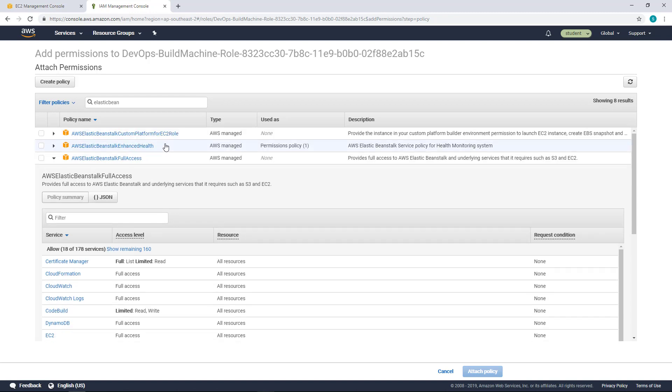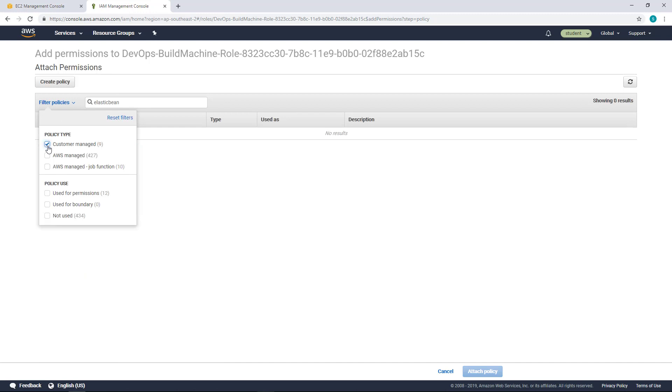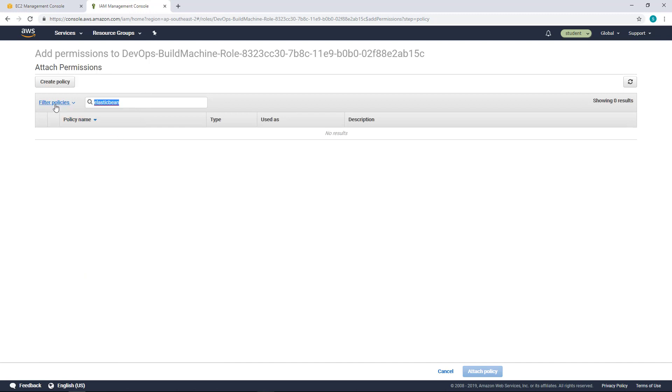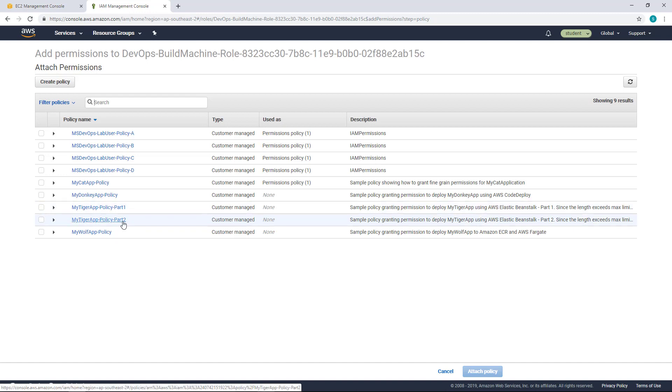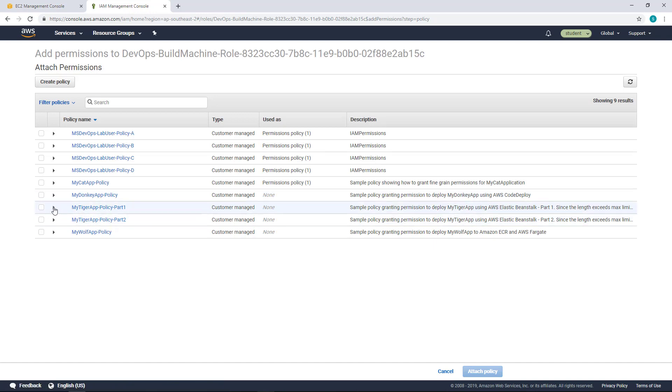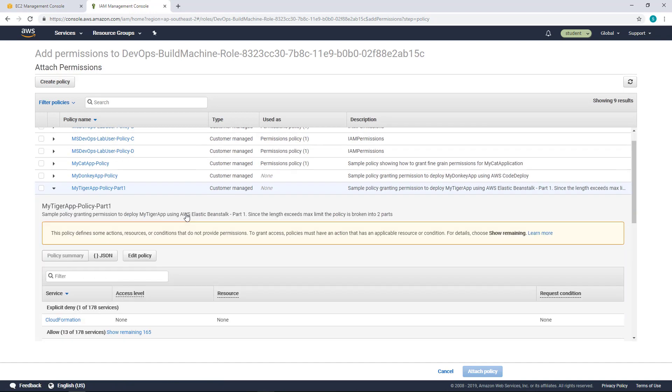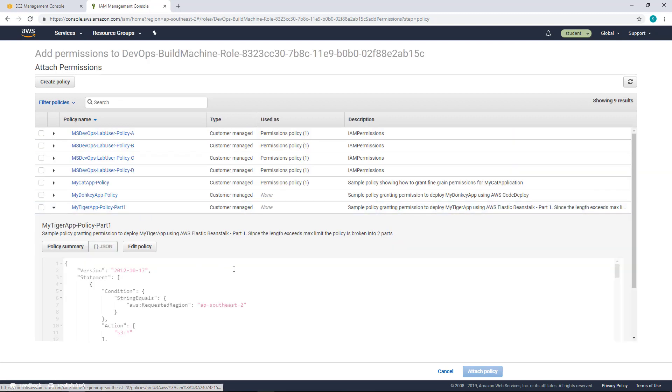So I have already given some roles that you can attach into this build machine. So if you go into the filtered policies and then select customer managed policies and then search for that, you can find that there are two policies that I have given. One is called My Tiger App Policy Part 1 and My Tiger App Policy Part 2. So there's a limit on the number of characters that can be in an IAM policy and that's why there are two policies that I have defined here. So if you explore this policy, you can find that it's more granular in what it provisions.